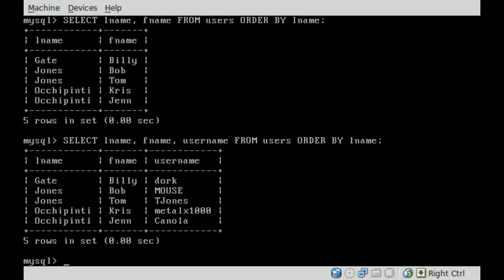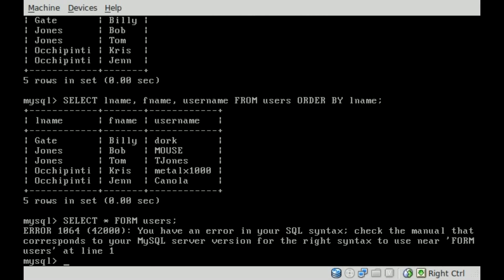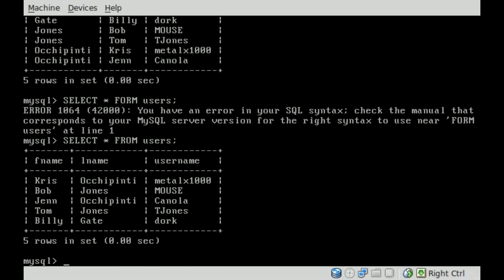If we just look at our entire table here, I'll select all from our users table. You can see all five of our users, and the information we have on them is first name, last name, and username.